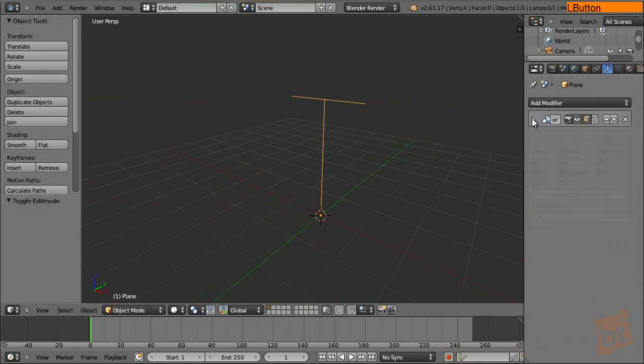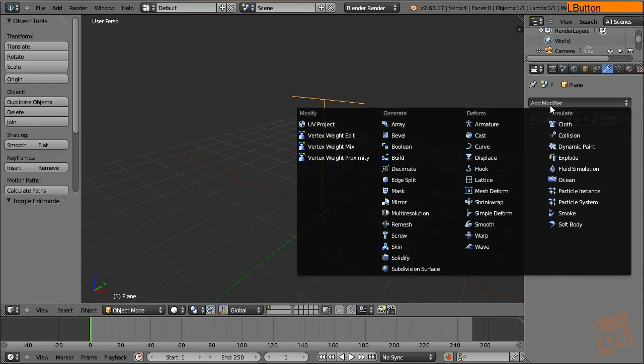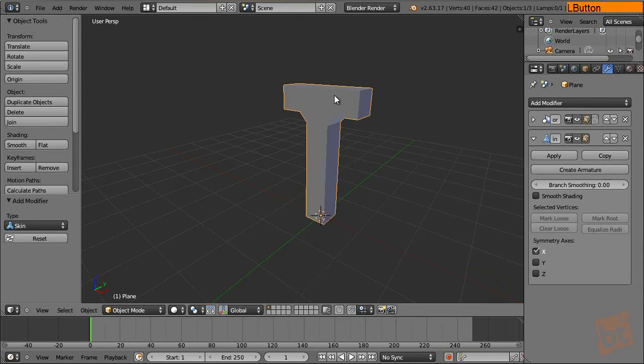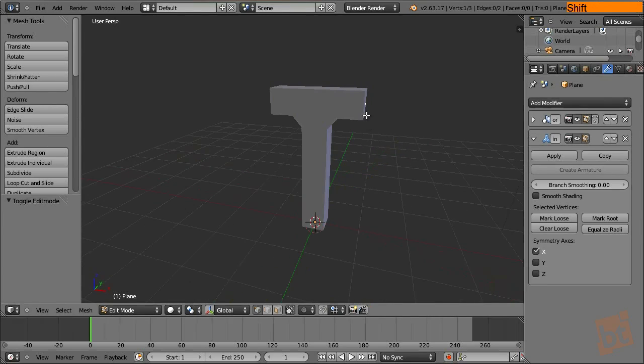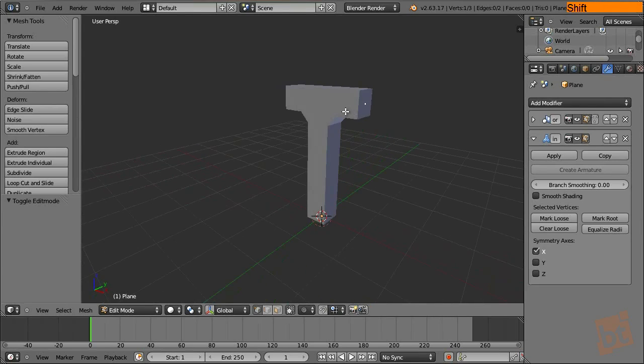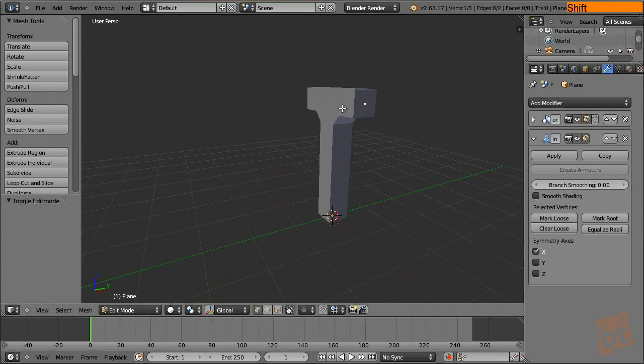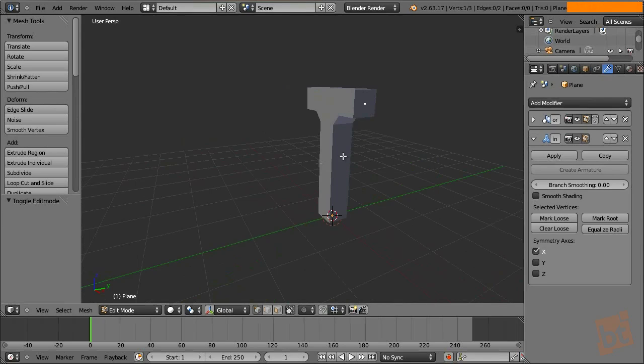Now after the mirror modifier we are going to add the skin modifier and here we have the base mesh that it creates. Now it's creating a mesh based on the vertices, as you can see, and gives them some kind of thickness.